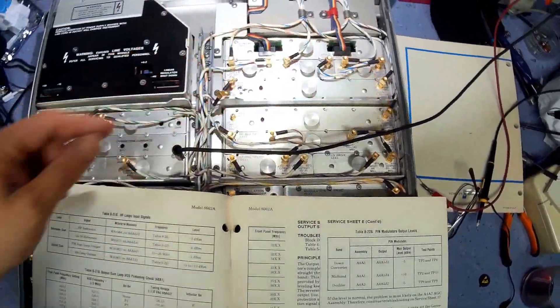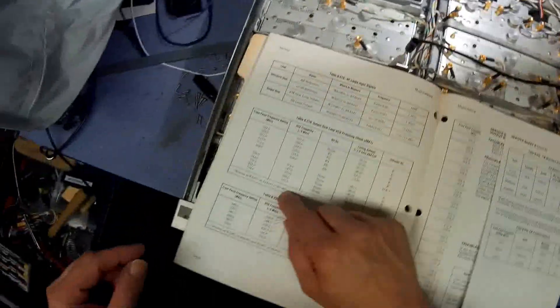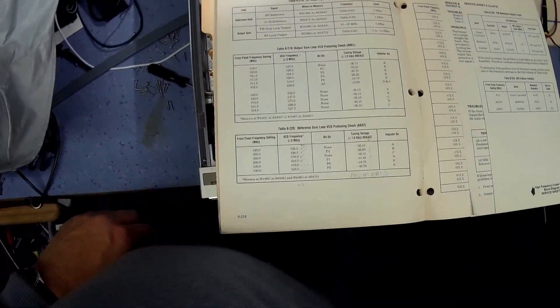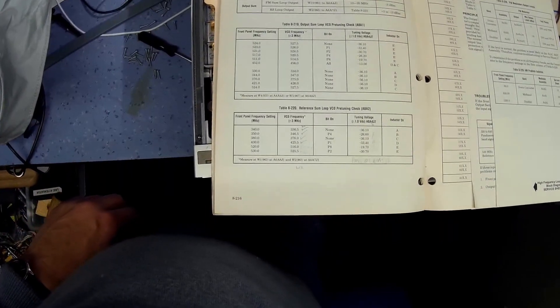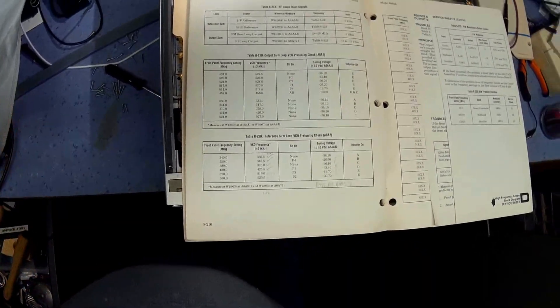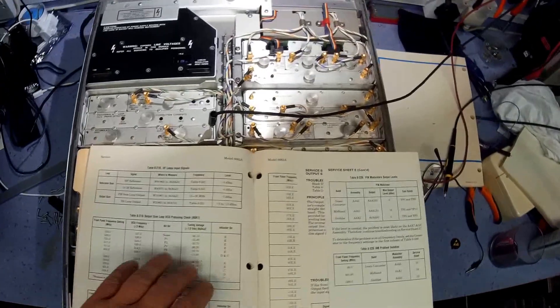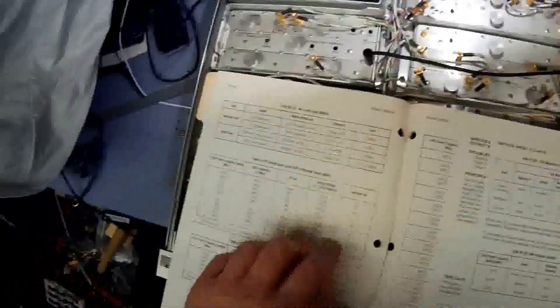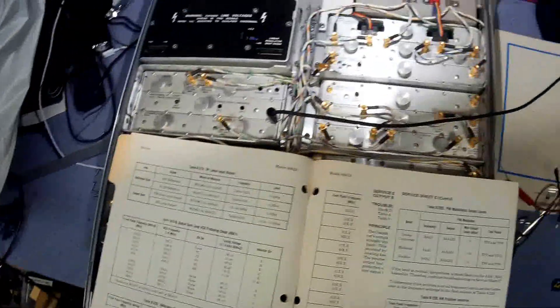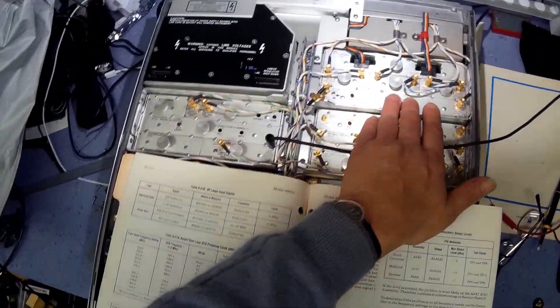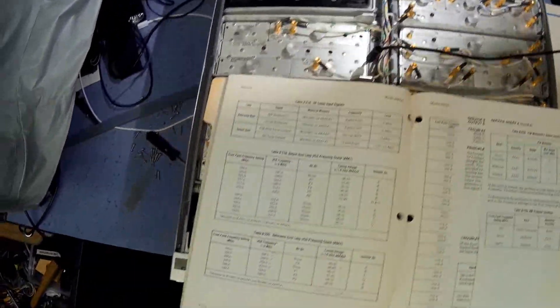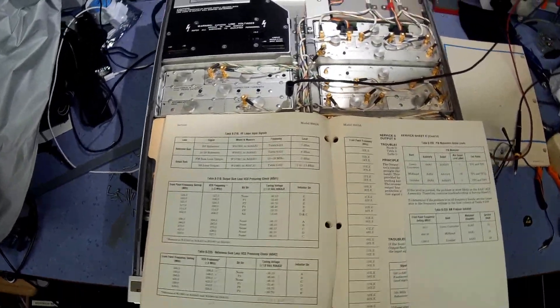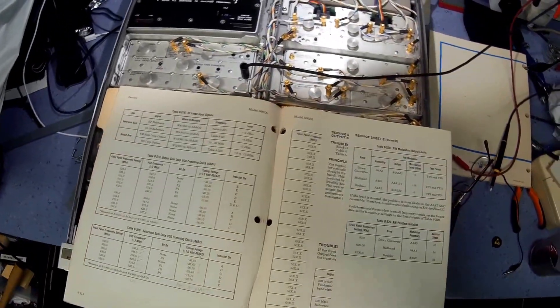Hmm, strange. I think I need to come back to this. I need to verify these wiring and check that, but I'm pretty sure the reference sum's working okay so I'll come back and we'll continue.